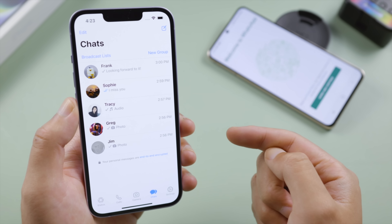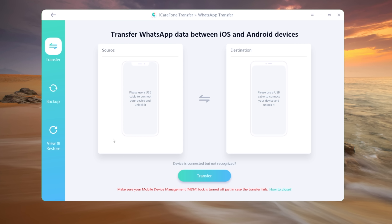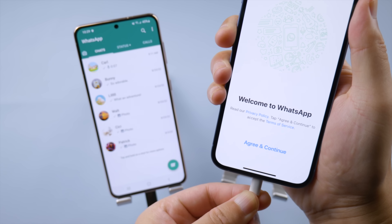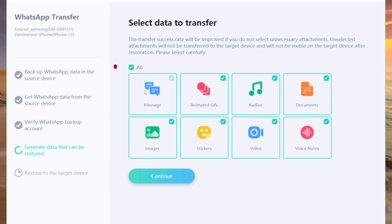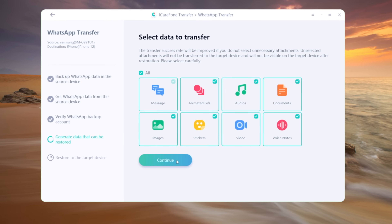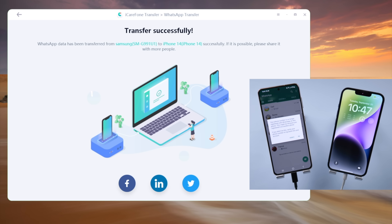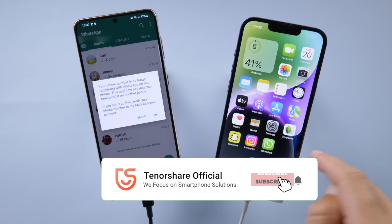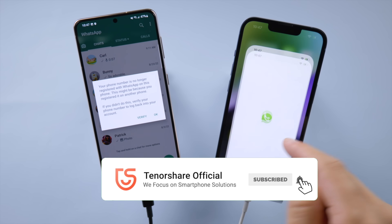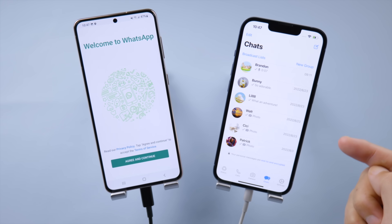If you have a computer, the desktop version should suit you well, which also preserves the existing data on your iPhone. Just like the app version, you can transfer your WhatsApp chats in a selective fashion. That's all for today — thanks for watching. For more tips like this, subscribe to the Tenorshare channel or click another video to keep watching. See you next time!